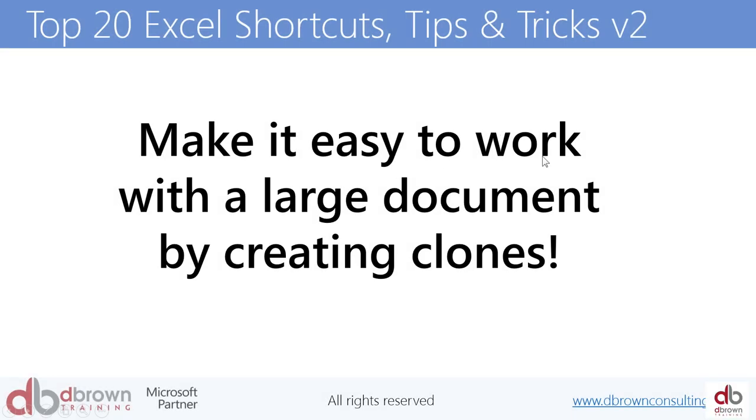Make it easy to work with a large document by creating a clone of it. How many of us have worked with large documents where you're moving from one sheet to the next? It's so difficult because you're moving from sheet to sheet, clicking through.